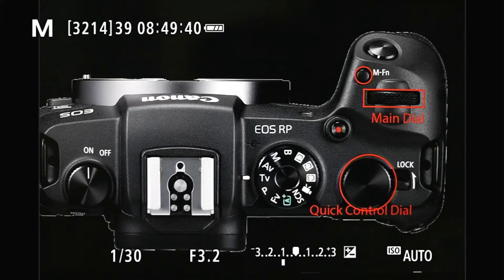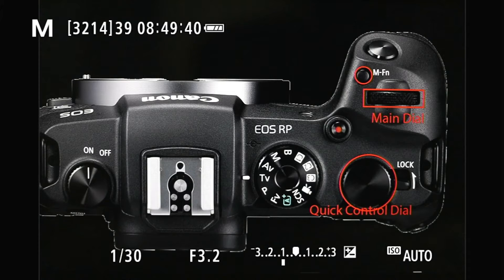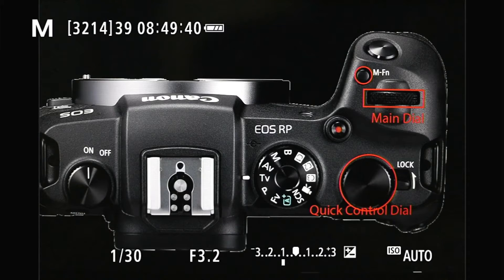Hello everyone, this is Hank. Today I'm back with another episode on the EOS RP How-To. Today we are going to talk about the MFN button — how to use it and how to configure it to your preferences.